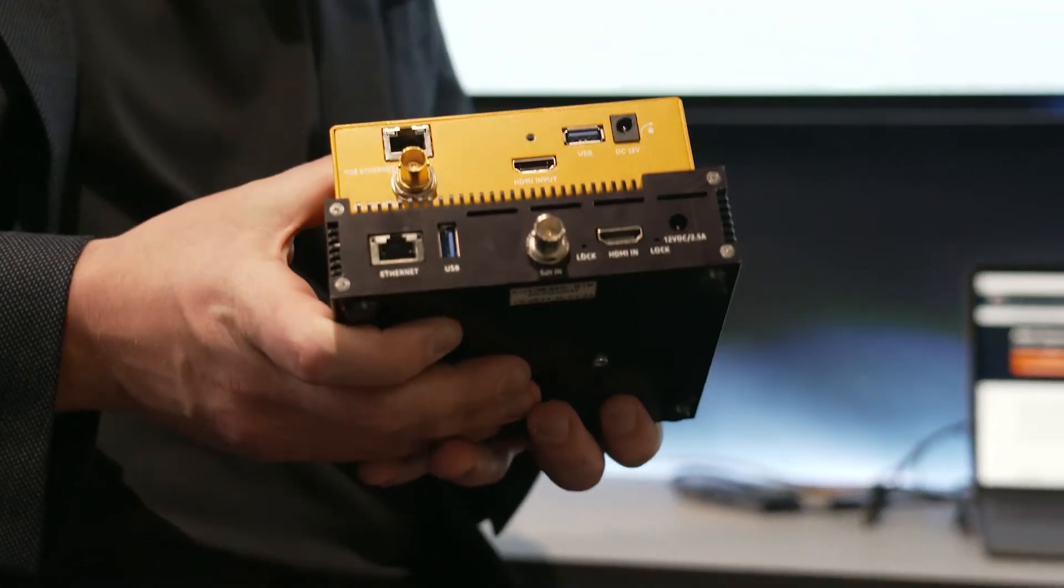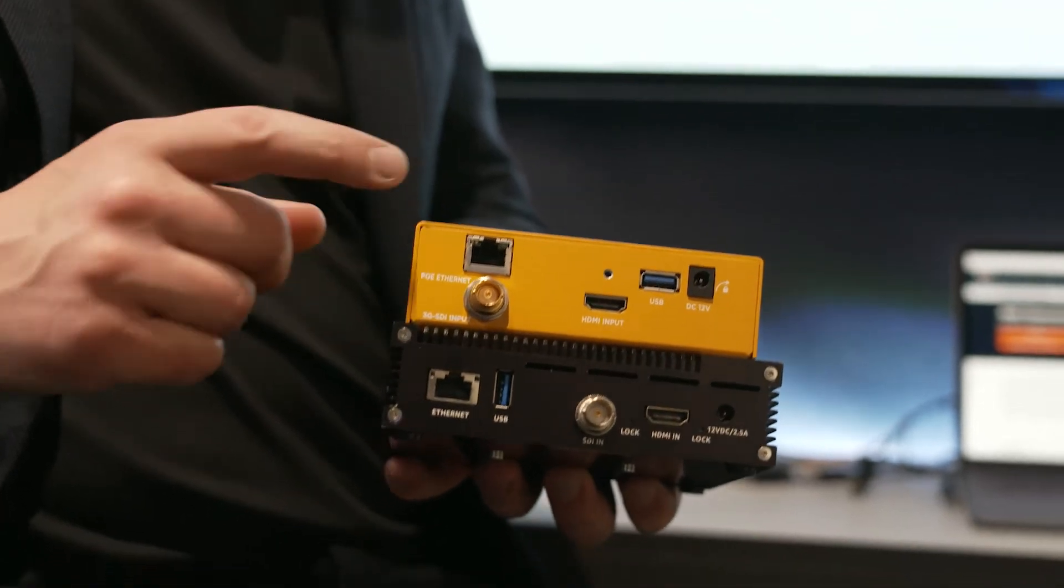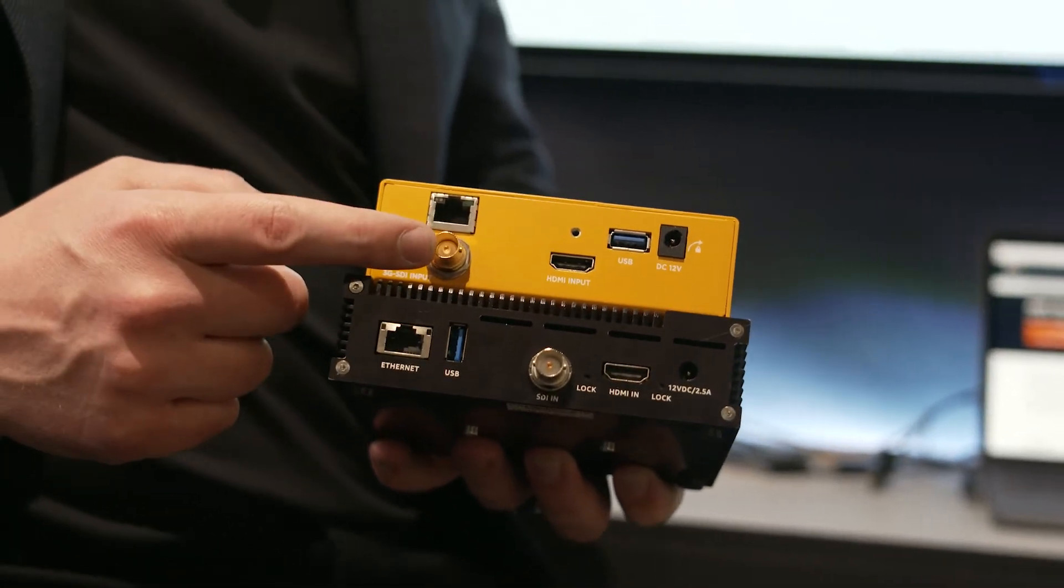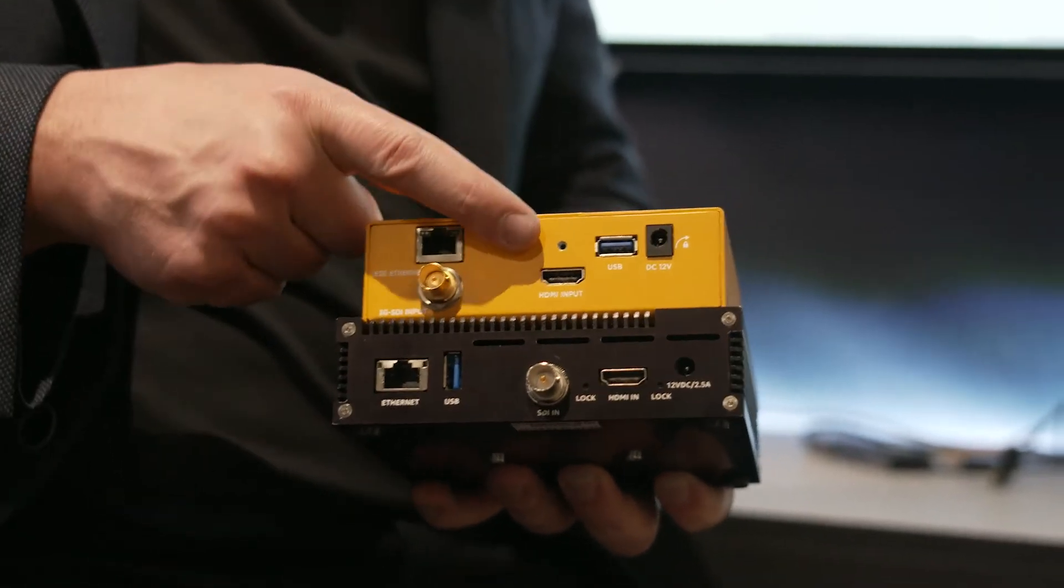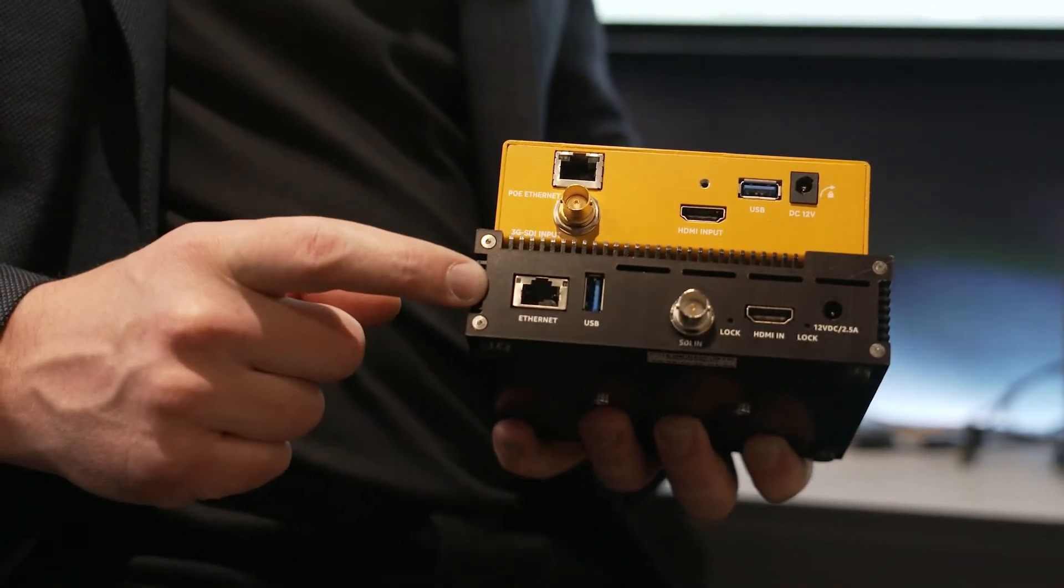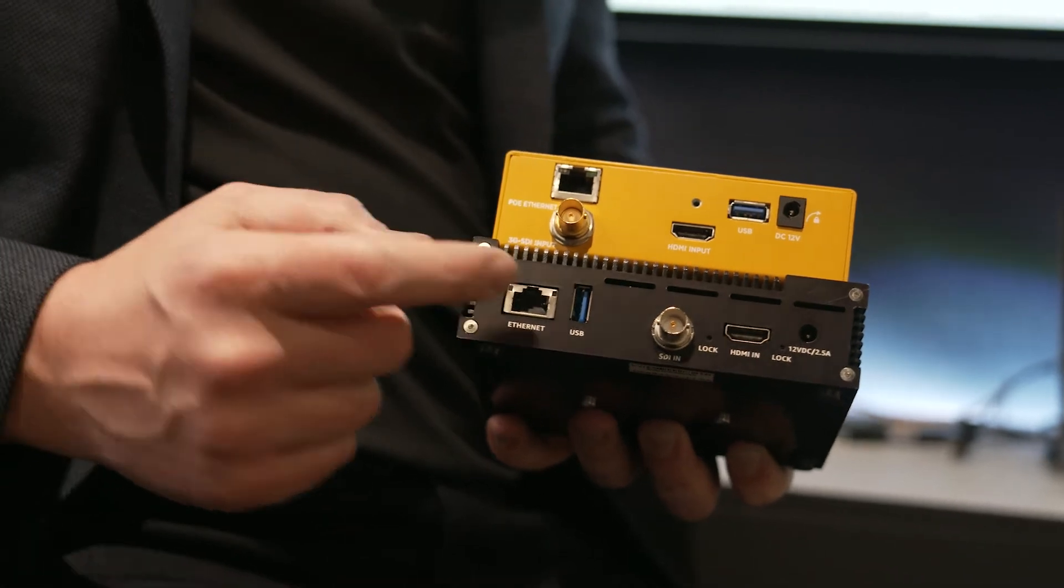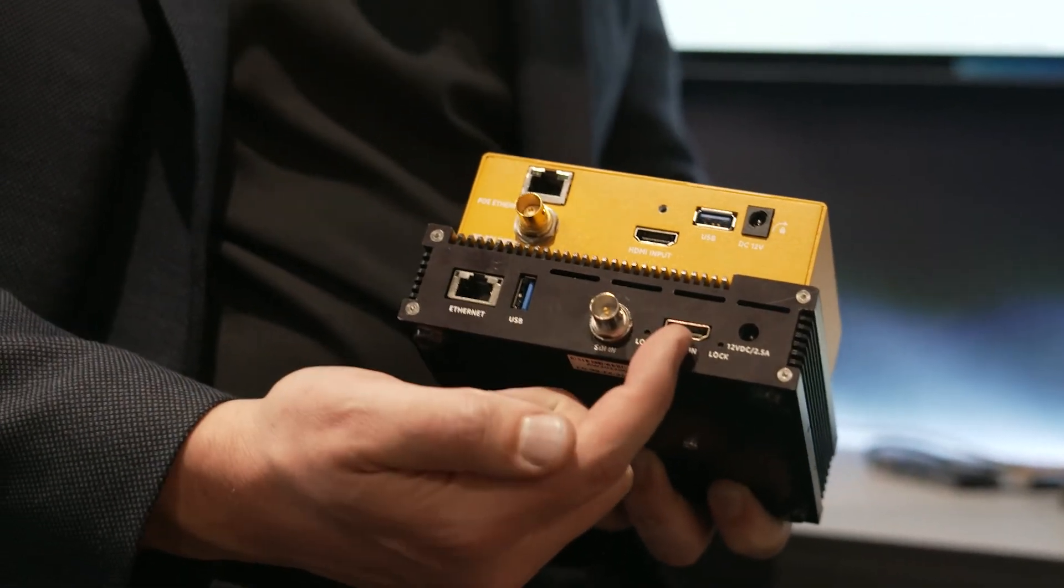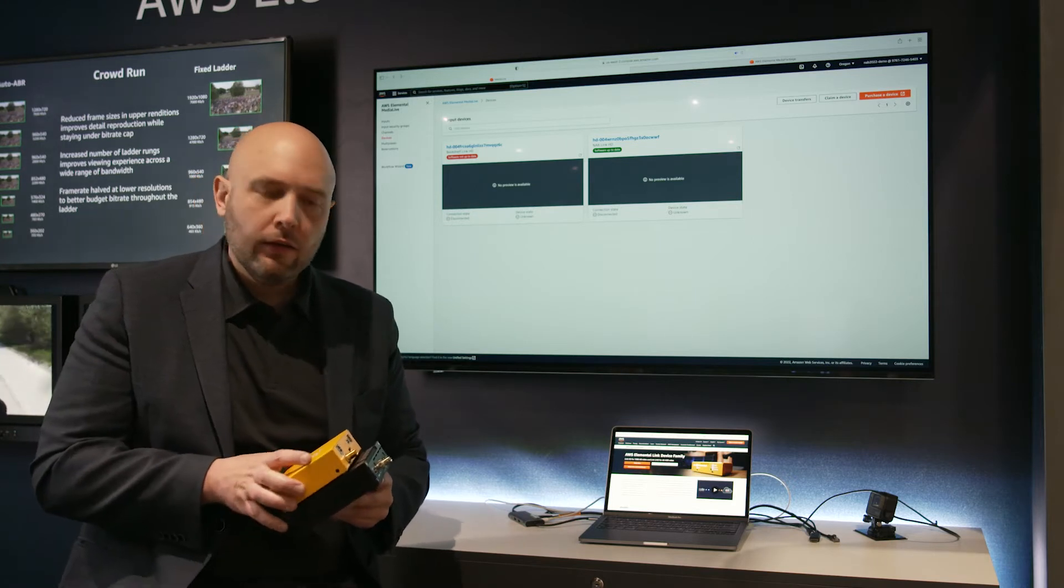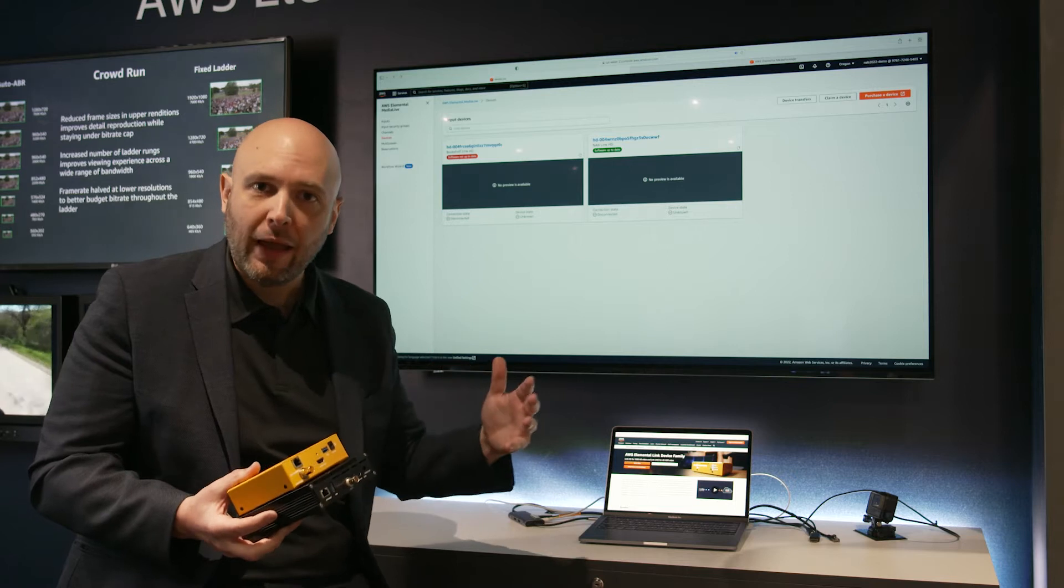We have two Elemental Link models. There's an HD and UHD Link. On the HD unit, 3G SDI in or HDMI in. And on the UHD 4K Link, 12G SDI in or HDMI in. The simplicity of Link is really that everything is set up on the cloud automatically when the device is purchased.